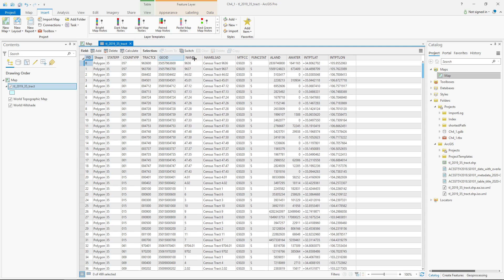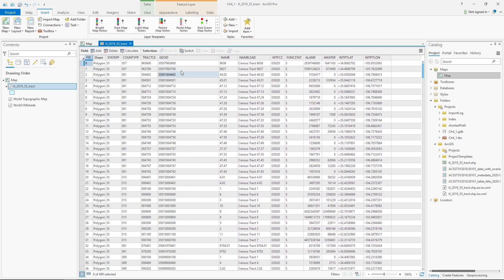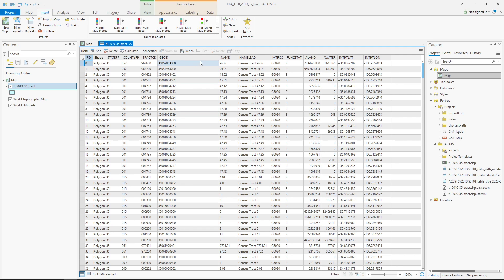However, the one thing that I want to point out is the GeoID. I'm going to have to recognize this. All the tracts start with 35 because that's the state code for New Mexico, and then the rest are for counties and whatever else.